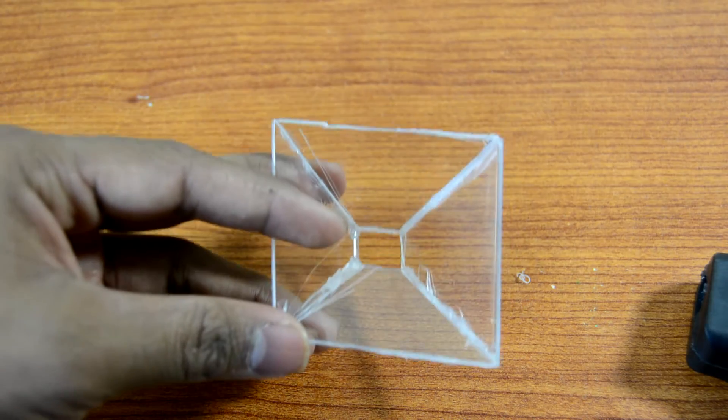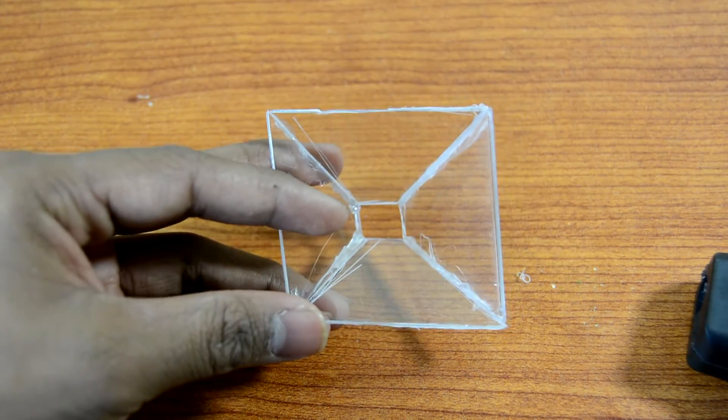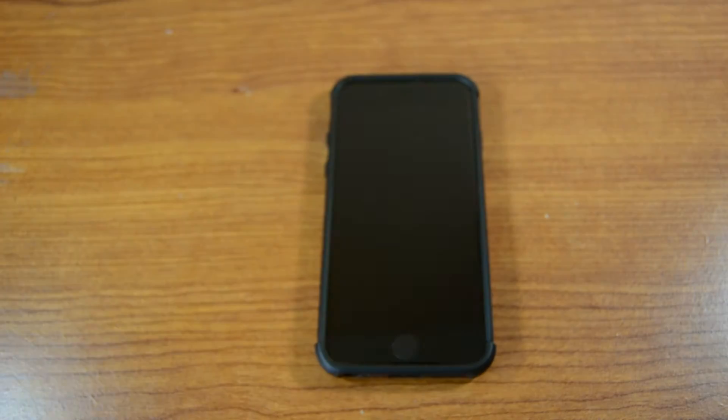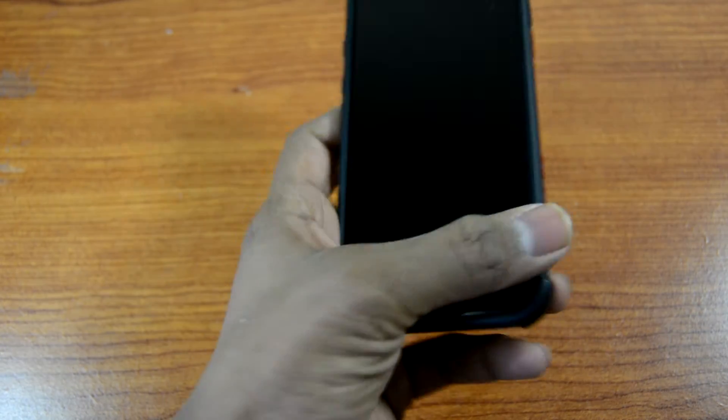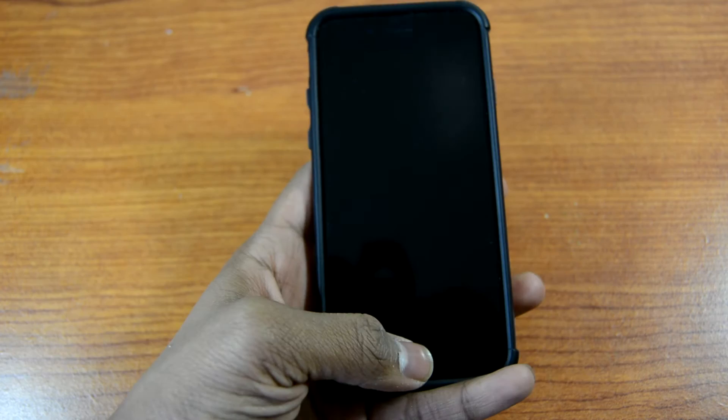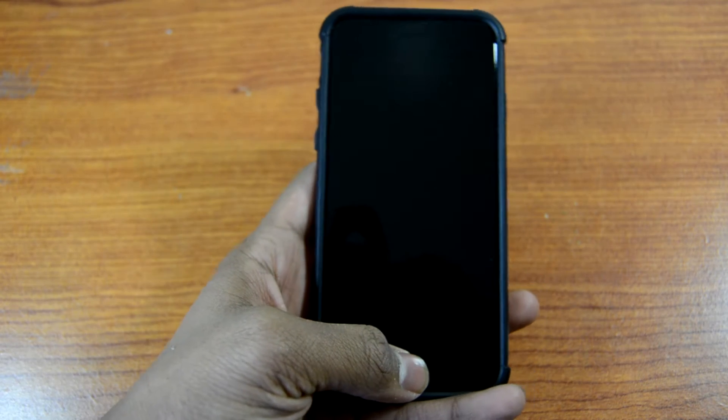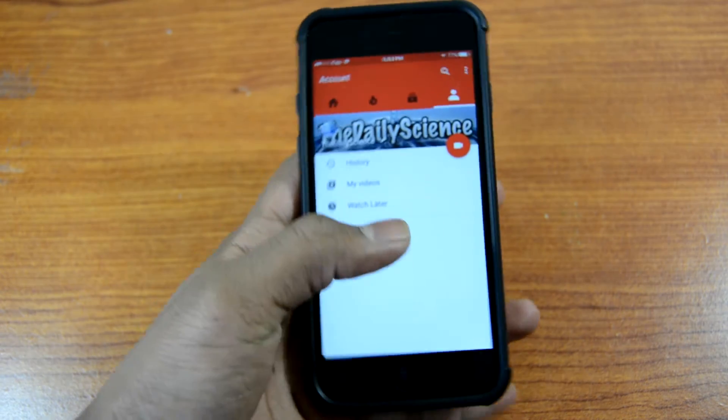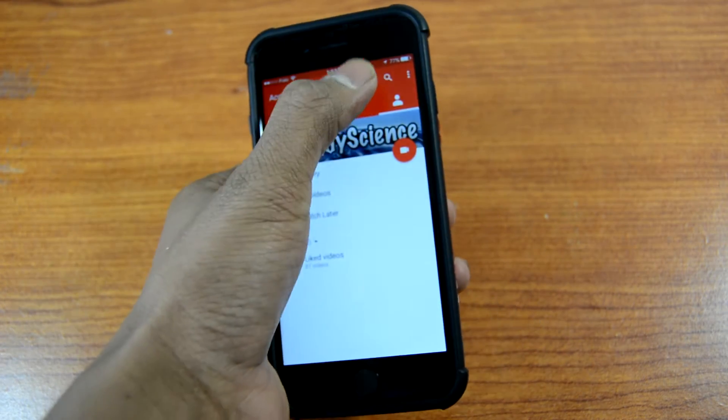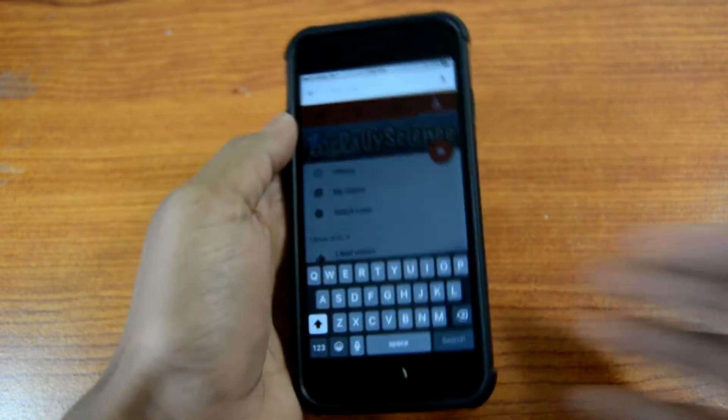And your finished product should look like this. So in order for the hologram to work, you're going to use a phone to play a video. For that, you can just go to YouTube and search up hologram videos.